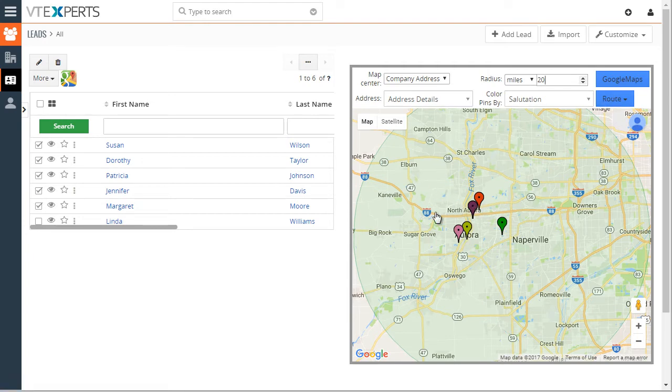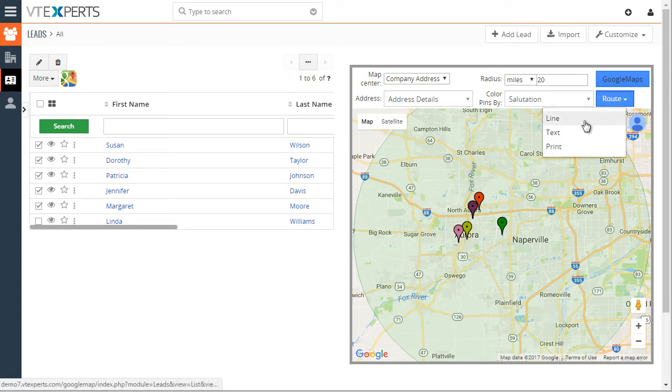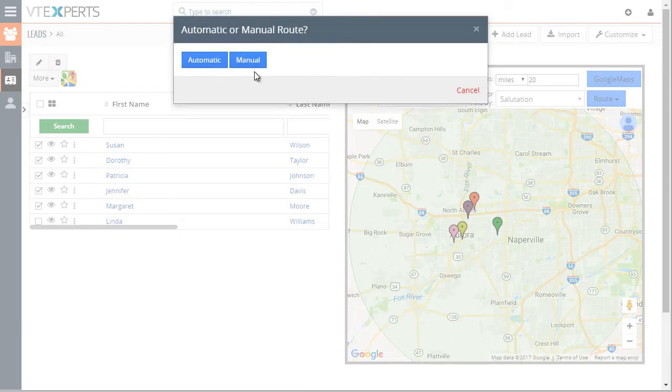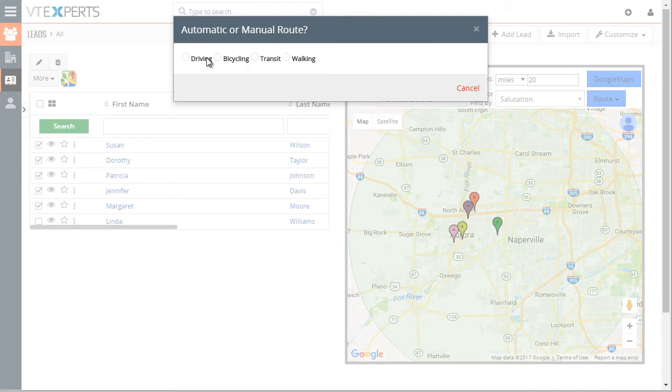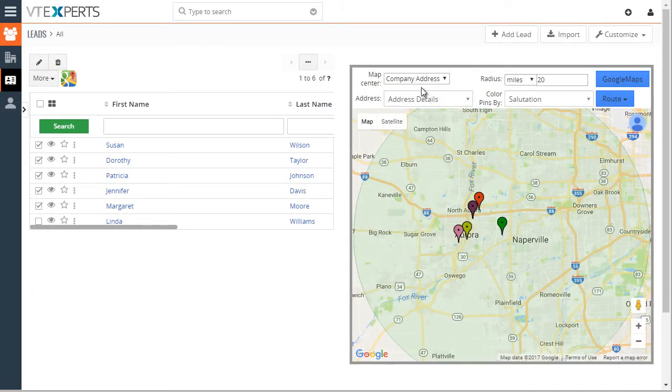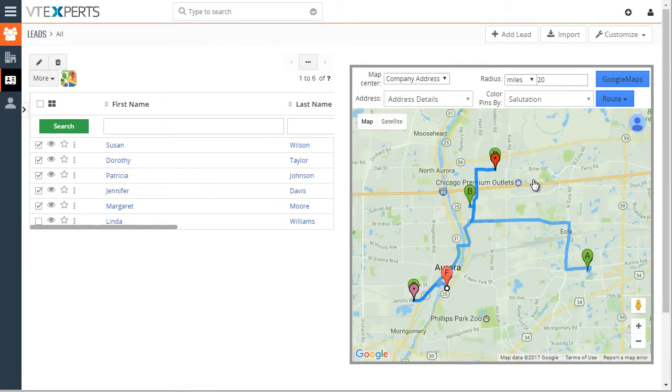Since we have all those leads on the map, we can easily create a route. We have three options: line, let's do automatic, driving, and it'll give us basically a route on the map.